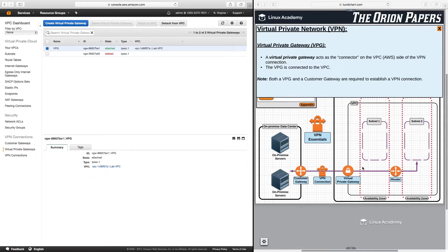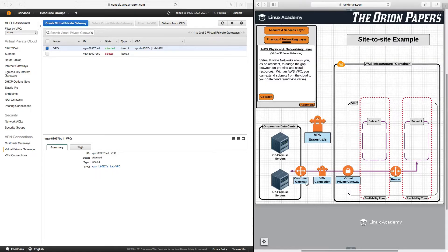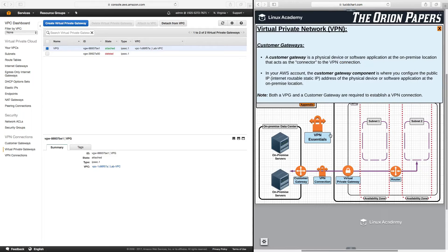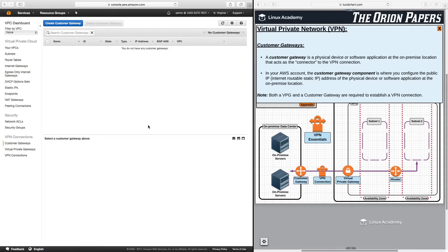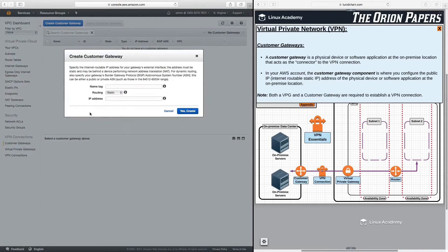The virtual private gateway is the connector on the VPC or AWS side. A customer gateway is a physical device or software application at the on-premise location that acts as the connector to the VPN connection. In your AWS account, the customer gateway component is where you configure the public IP — meaning the internet-routable static IP address — of the physical device or software application at the on-premise location. This is where you would come to configure this if you had such a physical device or software application.